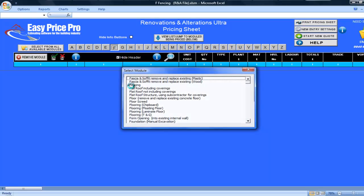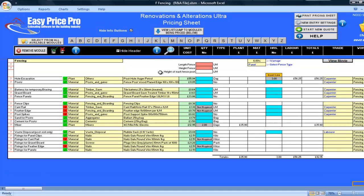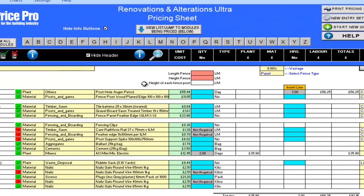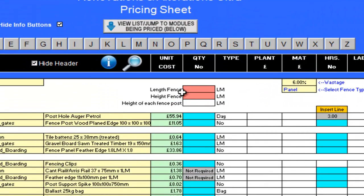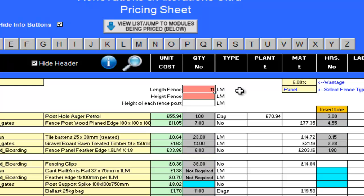This is the fencing module. To start, I need to enter the total length of the fencing I want to price up. This is 11 linear metres, so I enter 11 here in the red cell at the top of the sheet.